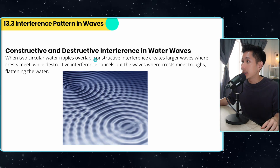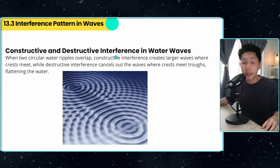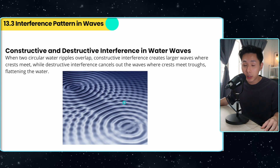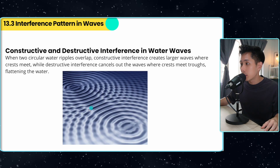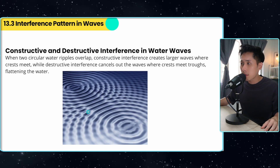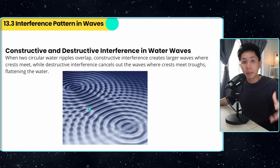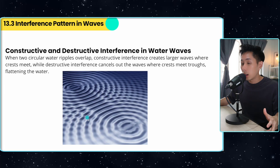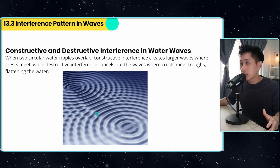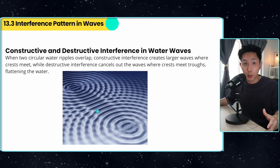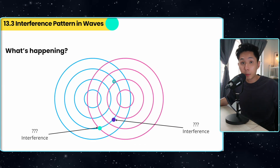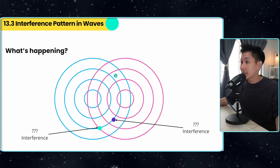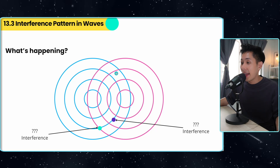Constructive and destructive interference can be easily observed in water. You can see from this water that there are areas where the amplitude of the water wave is higher, and areas where the amplitude is lower. Since we're talking about water waves, let's look into this diagram here.